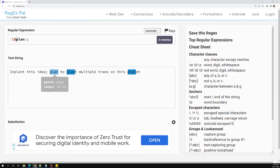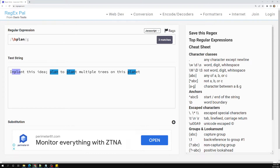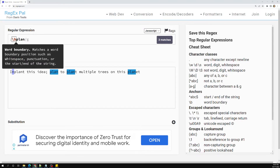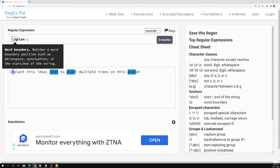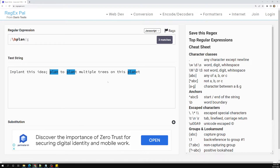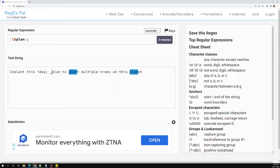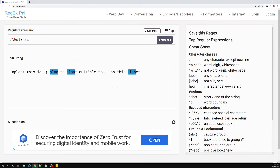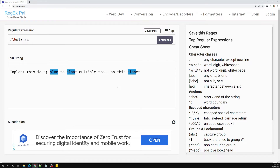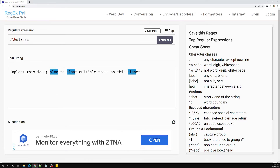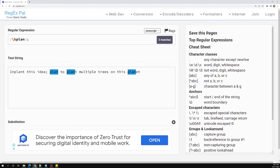Now if I add \b on the left side of 'plan', it immediately reduces to three matches. The one that was part of 'inplan' no longer matches because on its left side there is a word character. \b matches a boundary position such as whitespace, punctuation, or the start of the string — but not word characters like letters, digits, or underscore.